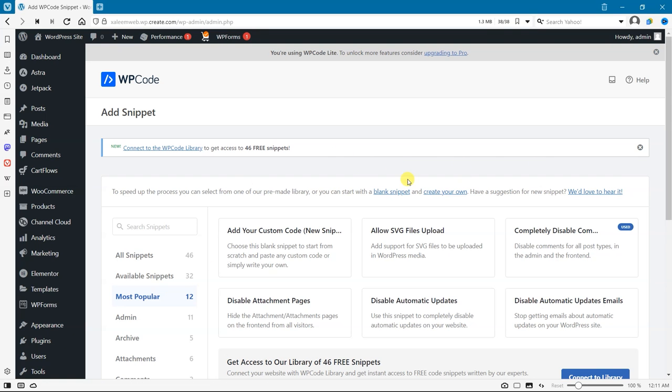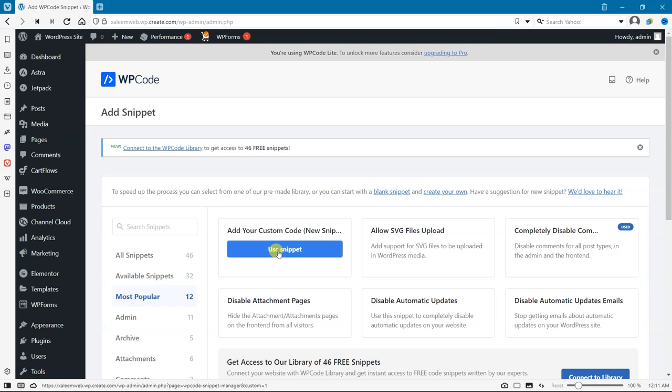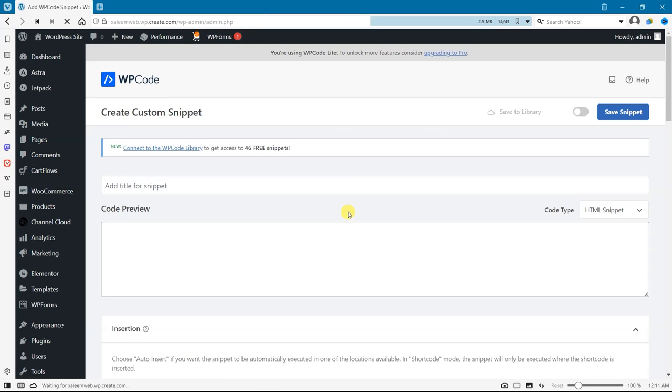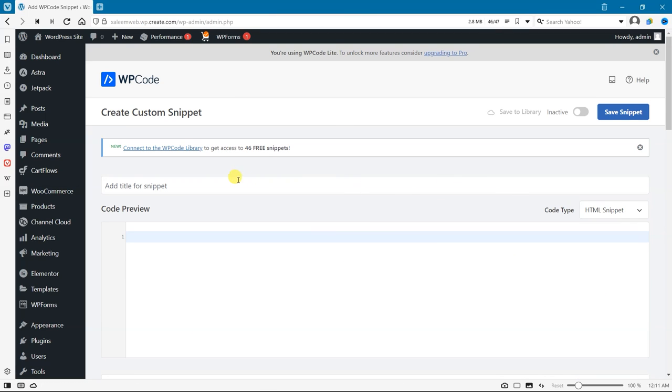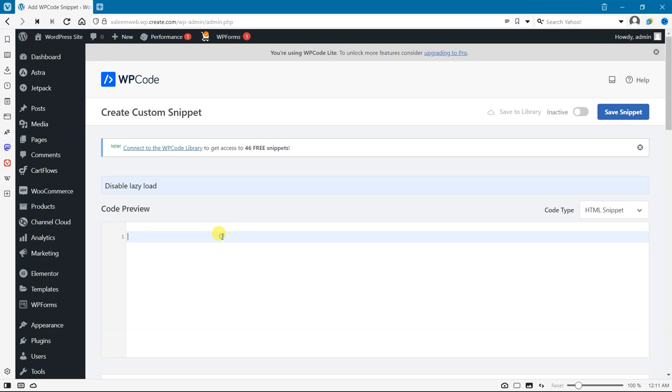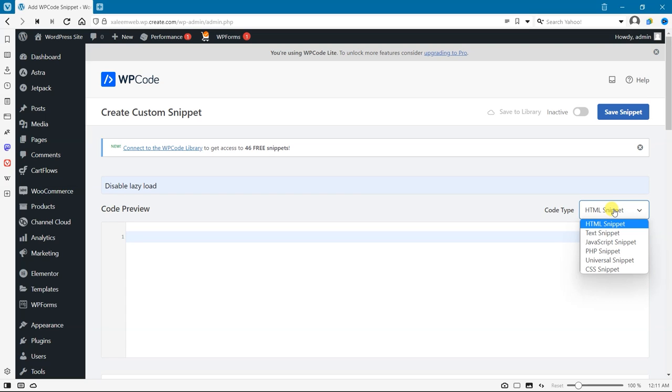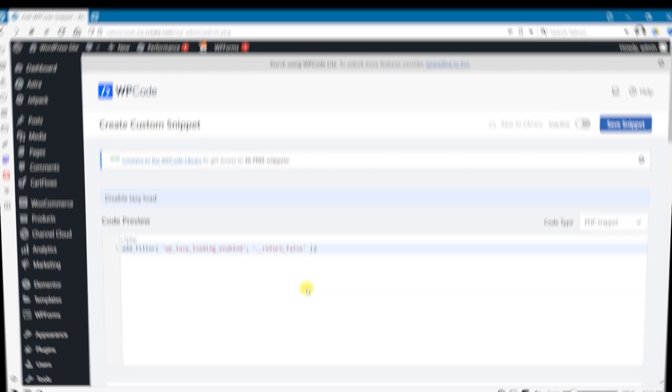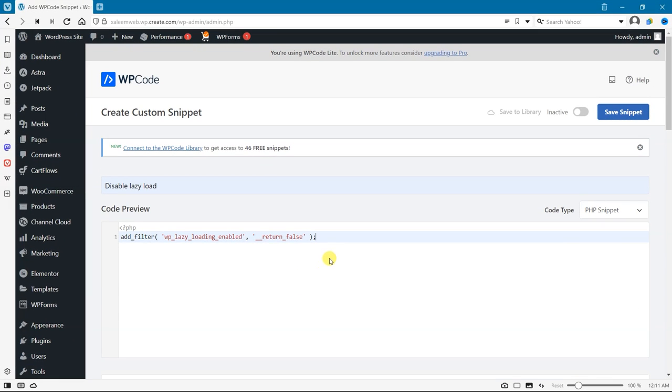After that, click on Custom and name that snippet Lazy Load. Select the code type as PHP and write that code here. I will paste that code in the description, you can copy that code. Click on Active and click on Save Snippet.